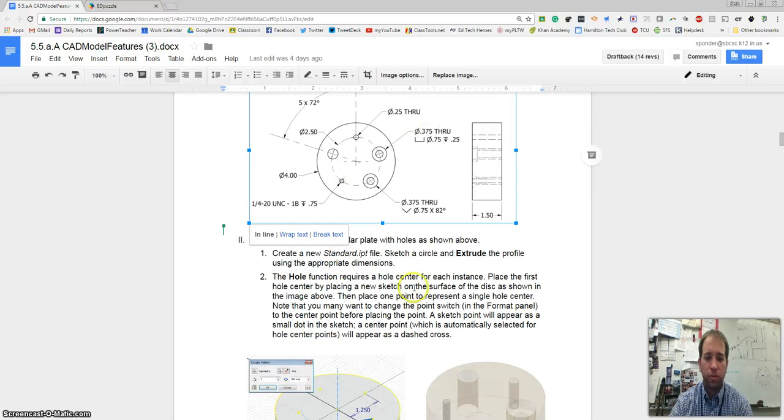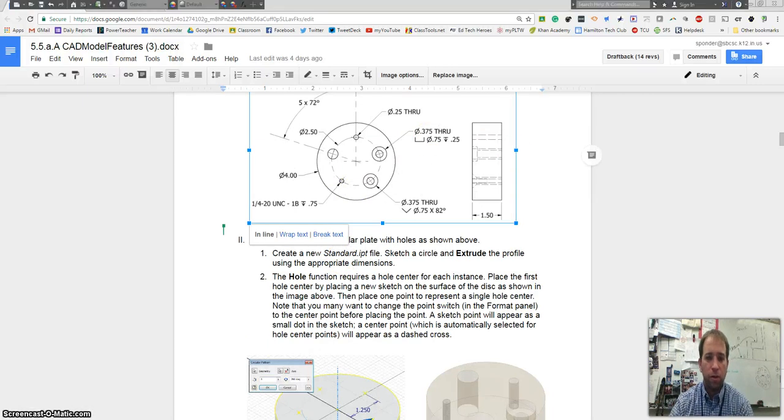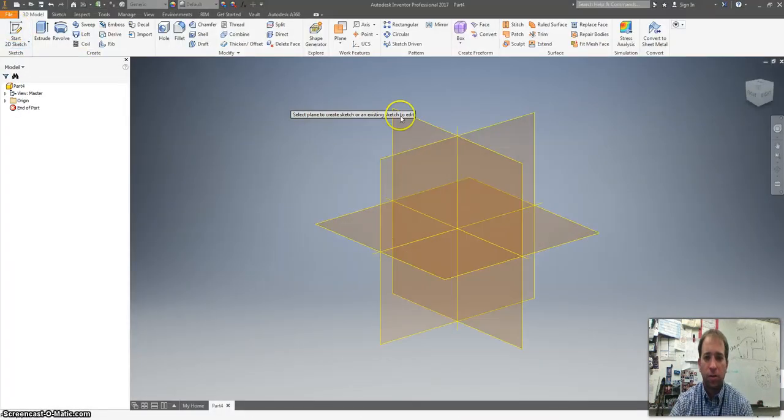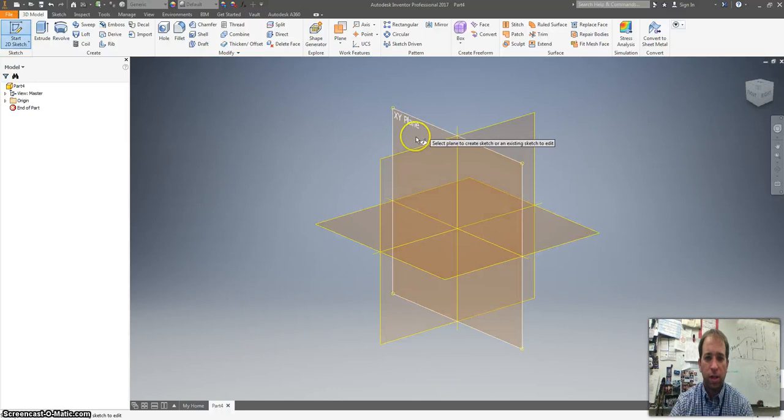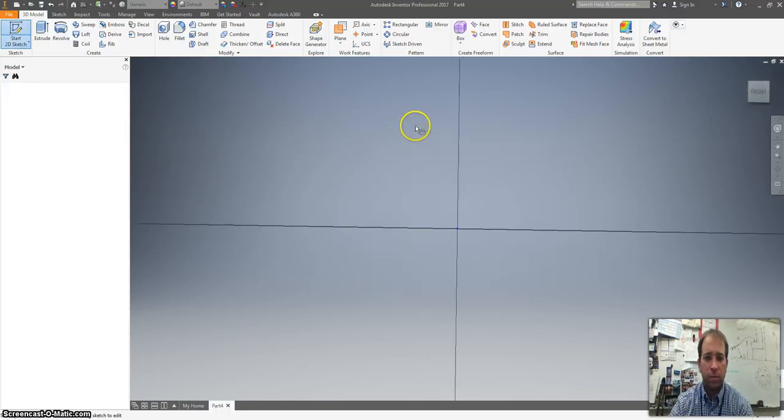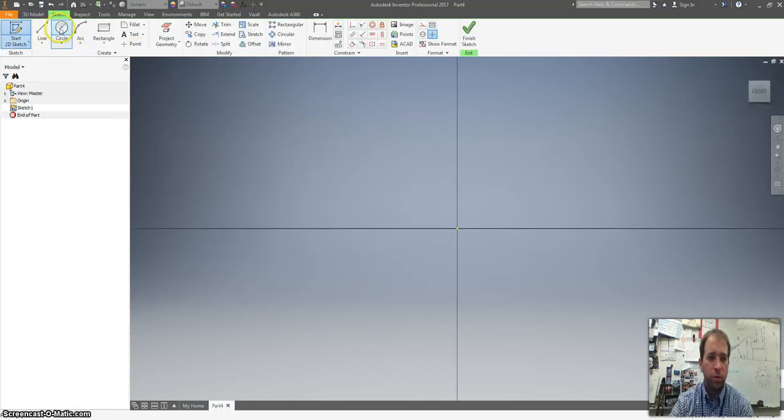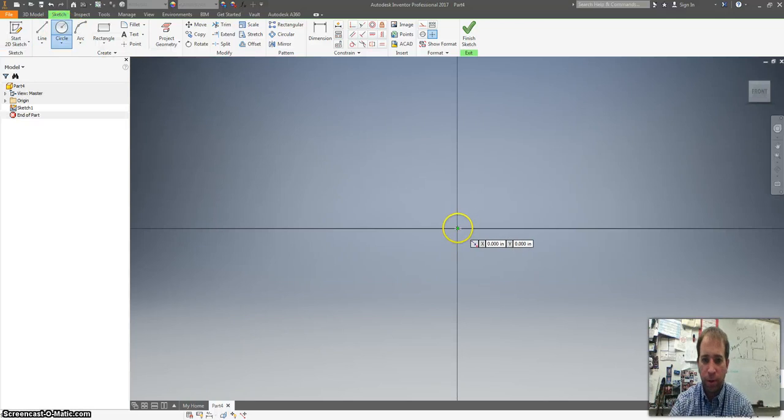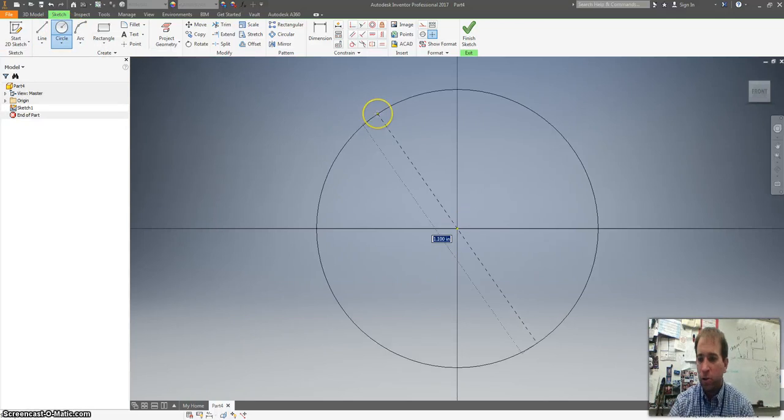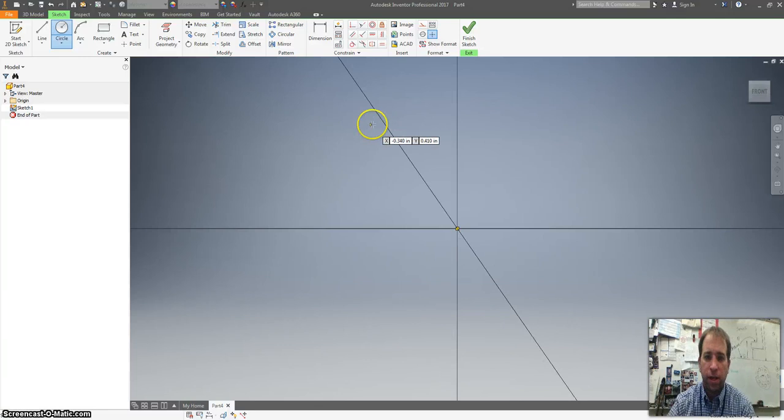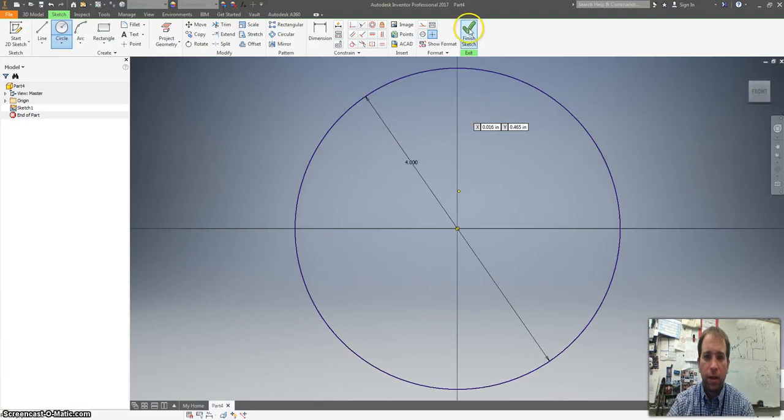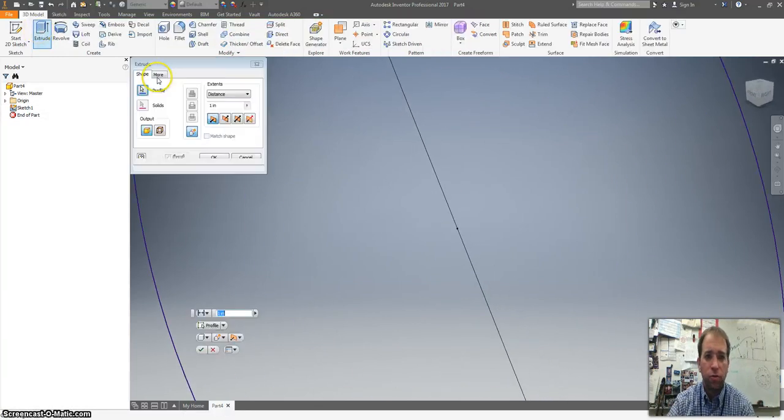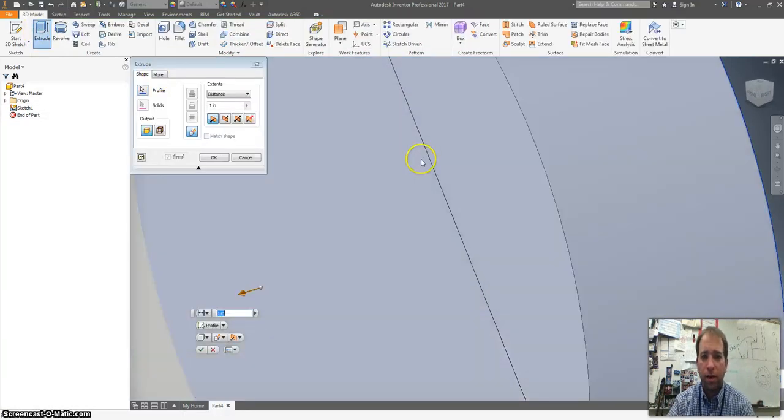So let's scroll back up to the top of the directions and go from there. We're going to make a circle and extrude it first. Open up Inventor. I'm going to start a new sketch on the XY plane. I'm going to draw a circle that is going to be four inches in diameter and extrude that at two inches.